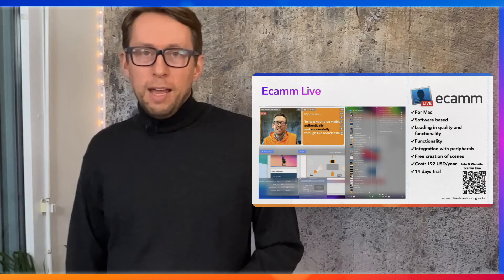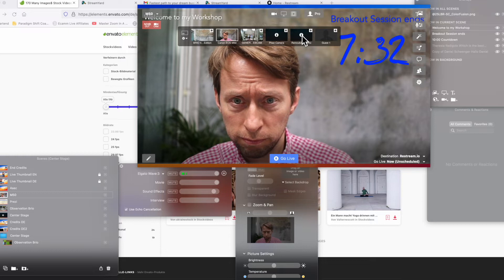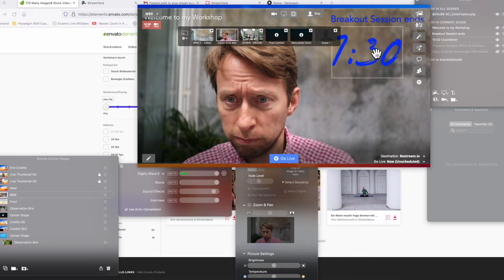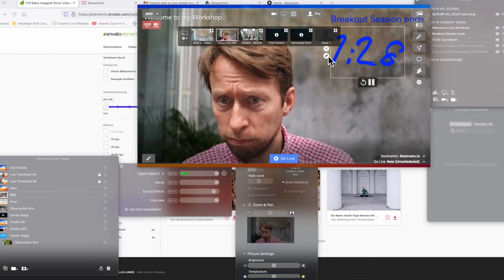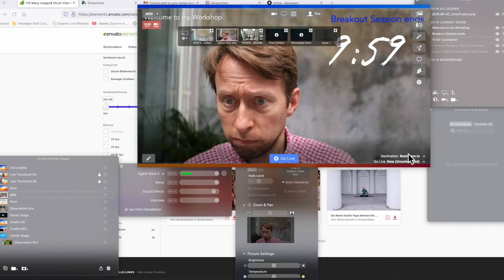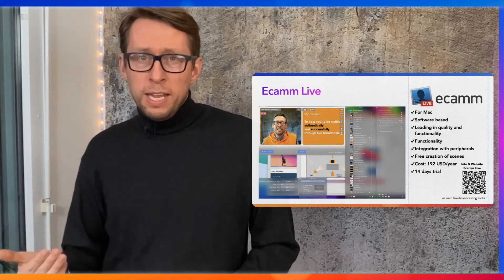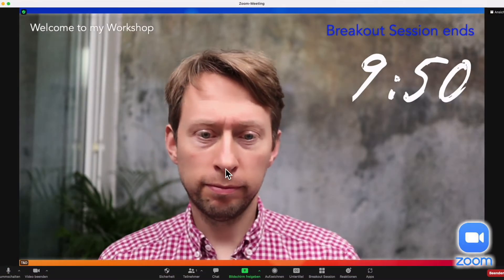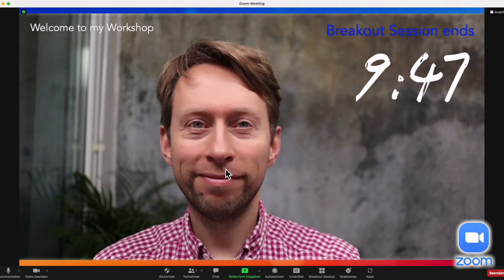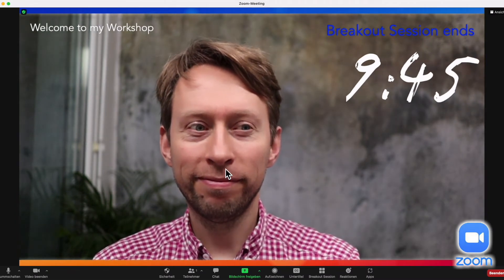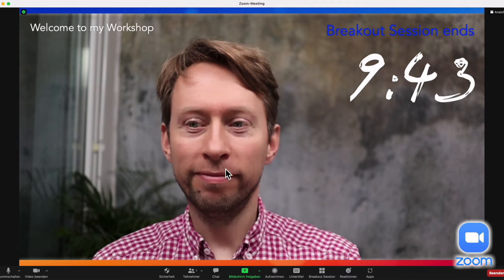Another great feature of Ecamm is that it offers a virtual camera. The virtual camera allows you to feed your enhanced picture — including additional overlays — into apps like Zoom. That means when you're in a Zoom meeting, your Zoom participants see a much more polished image, which looks several notches higher in quality compared to a standard setup.